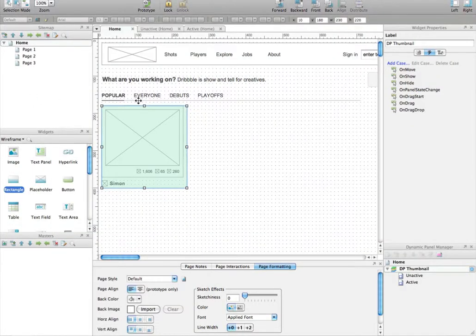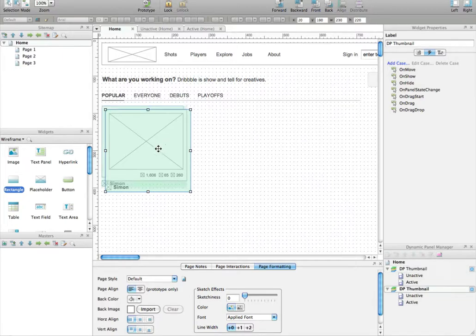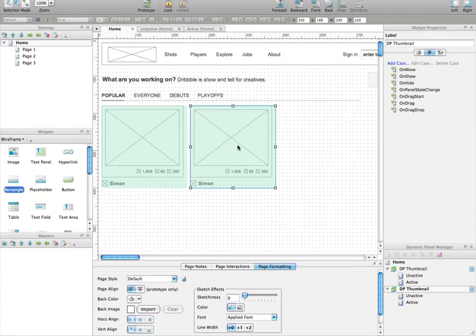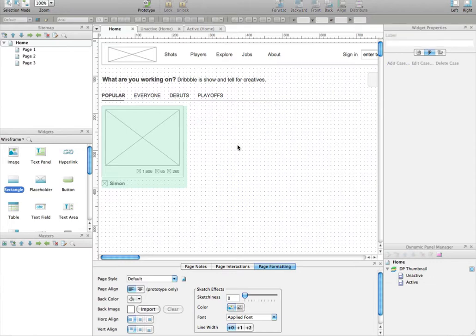We could duplicate this dynamic panel by copying it and pasting it 14 times, like that. That is a possibility.